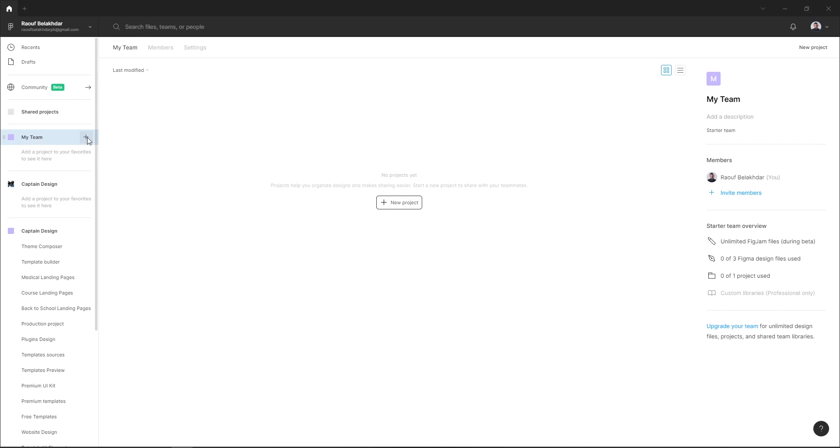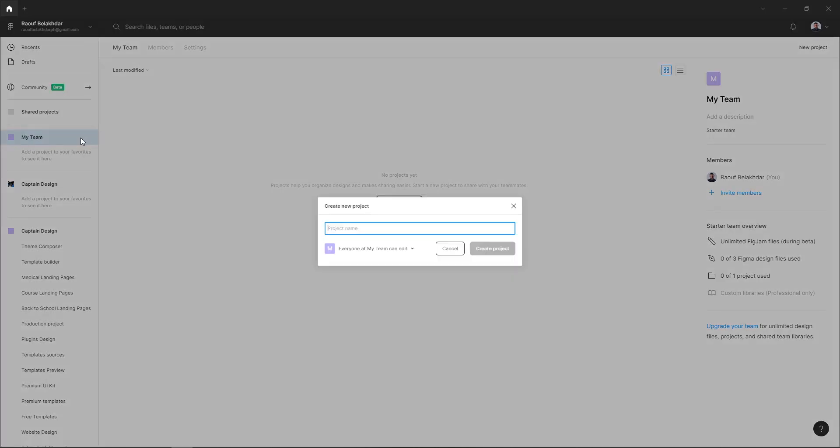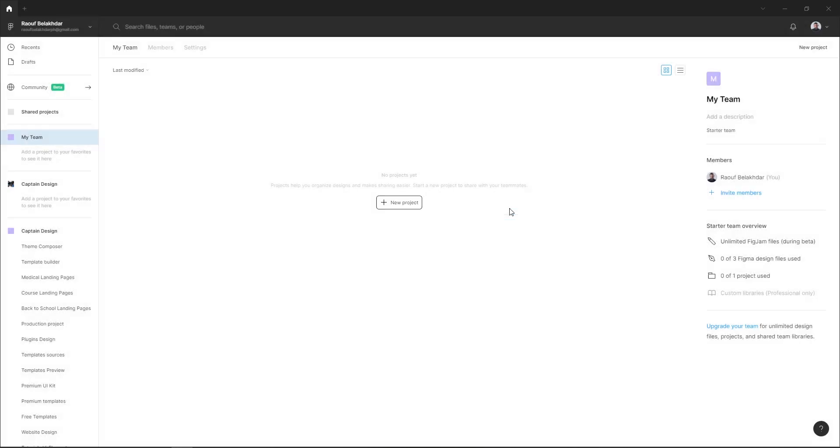To create a new project inside your team, just hit this plus icon beside your team name. Here you can add your team name and hit create project. You can also select this new project button.